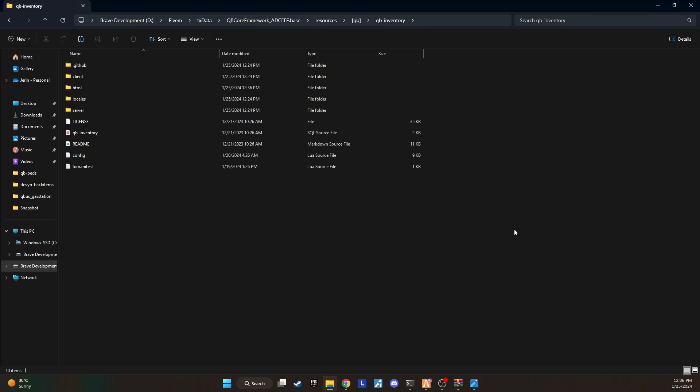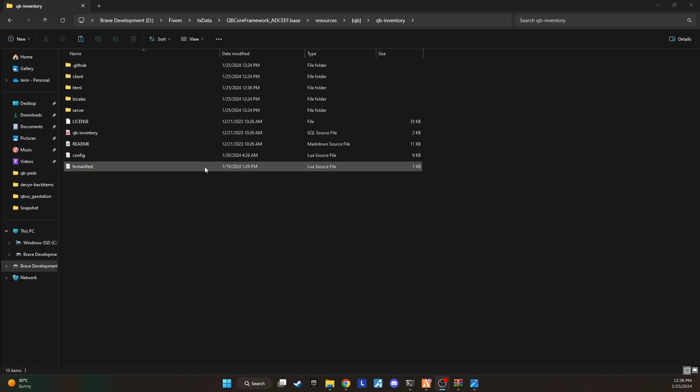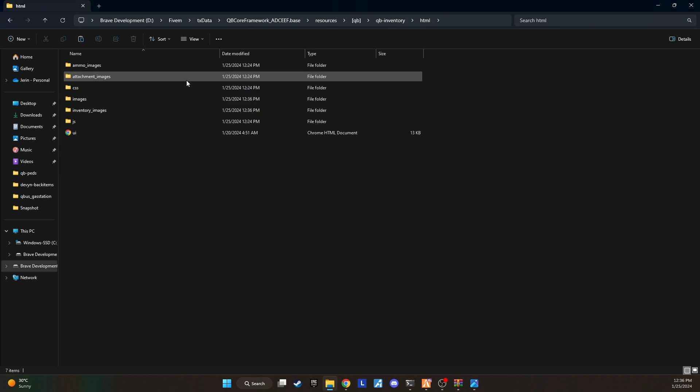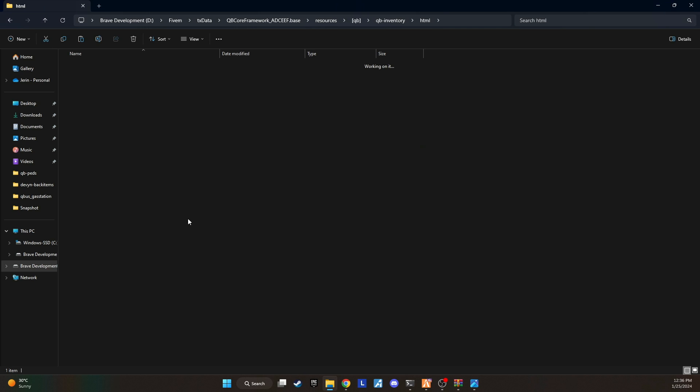Next, venture into the HTML folder and take a look at the inventory images. With everything in place, you're ready to go.